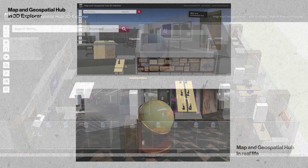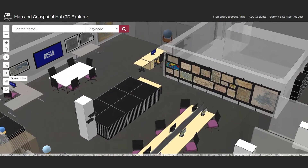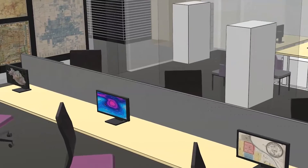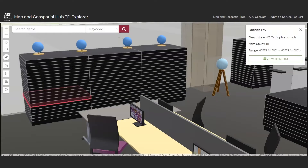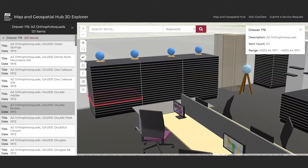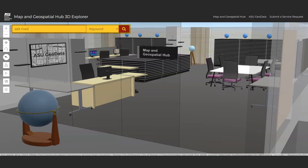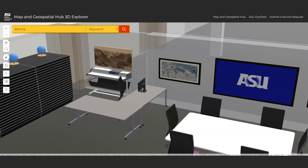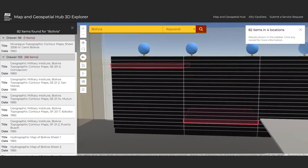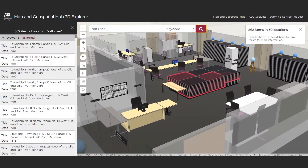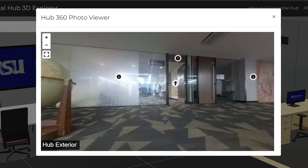One can think of it as the first ever library digital twin. It's a custom web-based GIS application modeling library space in three dimensions. It allows users to virtually tour, discover, locate, and access resources, while aiding staff with collection management. The application serves many purposes, but first and foremost it's a resource locator — a geographical resource locator. Users can conduct text and location-based searches for materials. Search results are presented with exceptional levels of locational specificity; materials are located and dynamically visualized down to their individual drawer or shelf location. The 3D Explorer also boasts an embedded 360-degree panorama photo viewer, among other features.